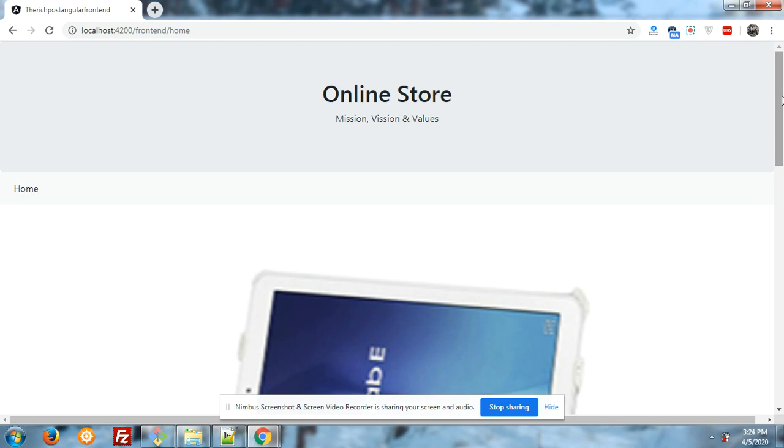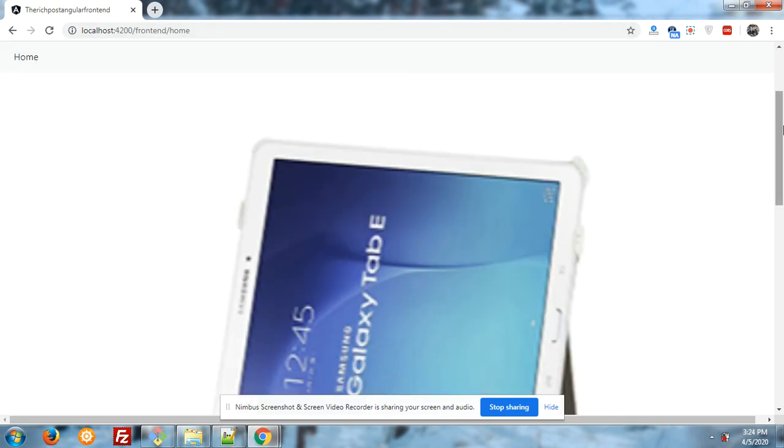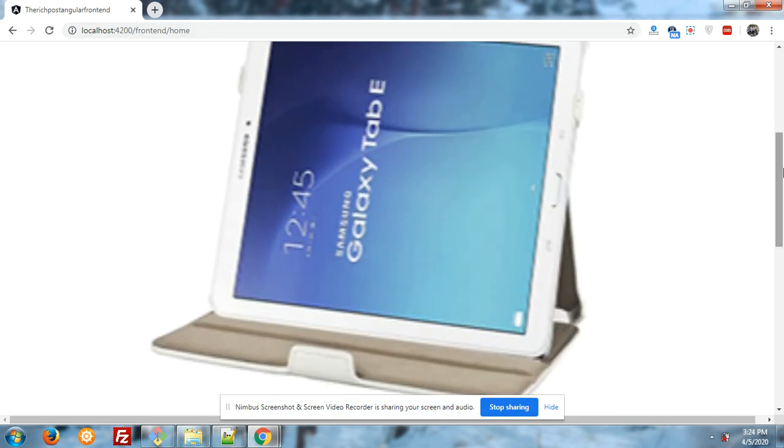This is the example in Angular 9 and my backend is Laravel 7.2. Okay friends, thank you friends.